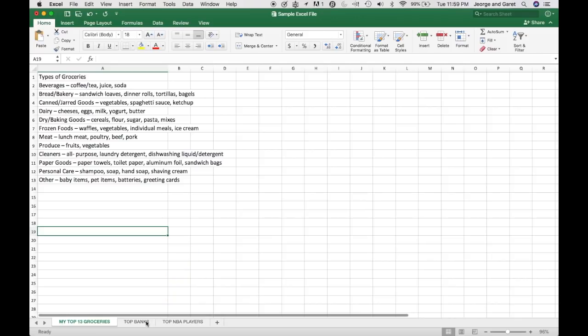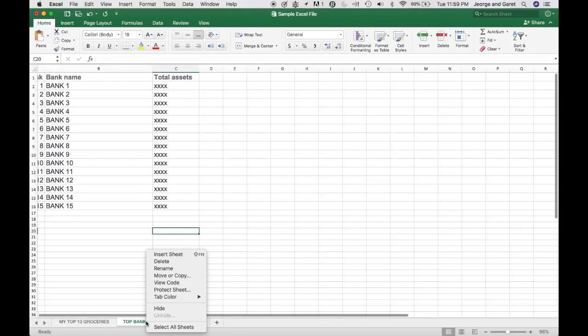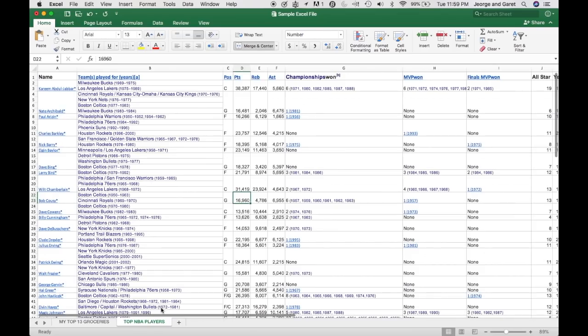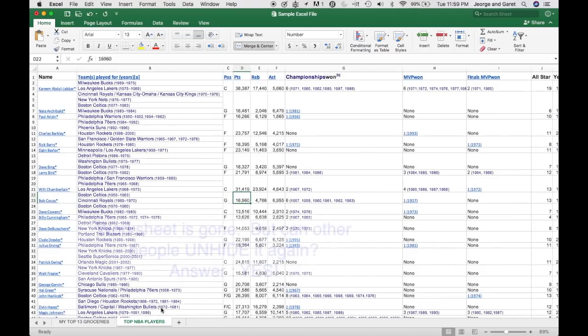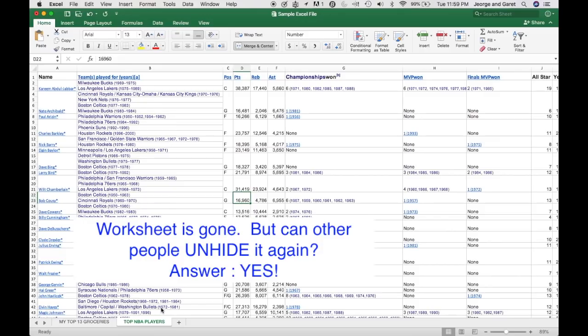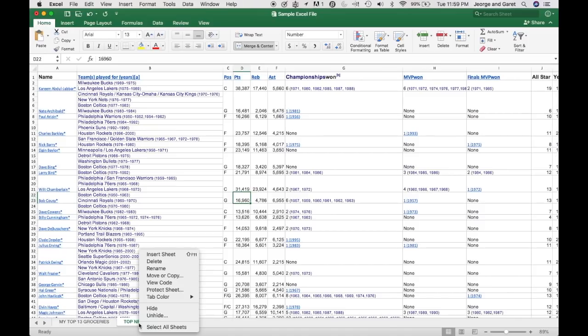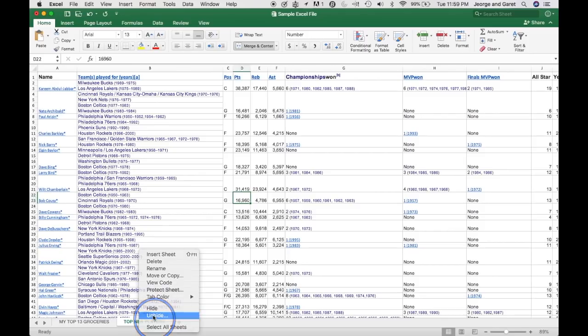usually what people would normally do is just right-click on that one and then just click on hide. And that is the usual way of hiding a worksheet. But by doing that, we are not really protecting the worksheet because if other users have access to your file, what they can just do is right-click on one of the existing worksheets and just click on unhide.